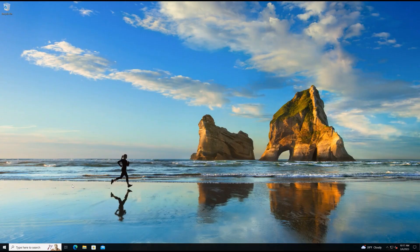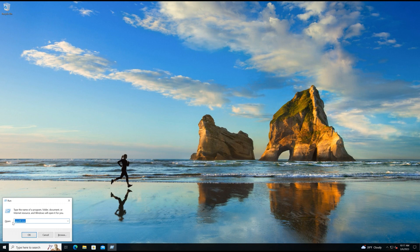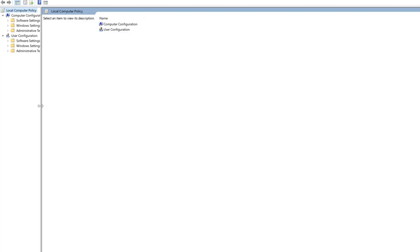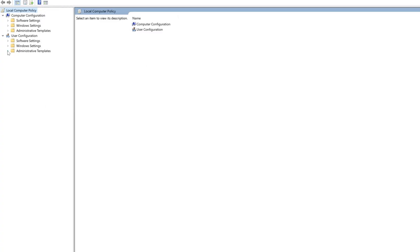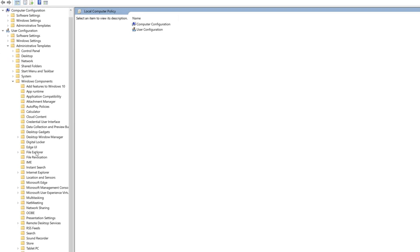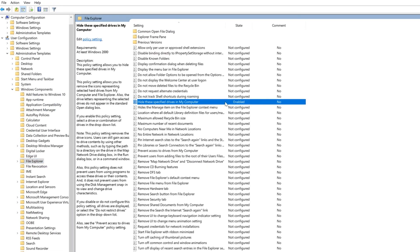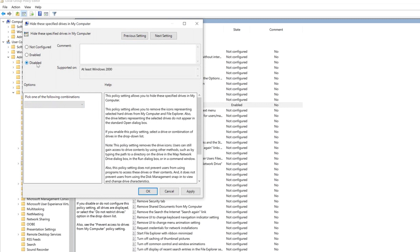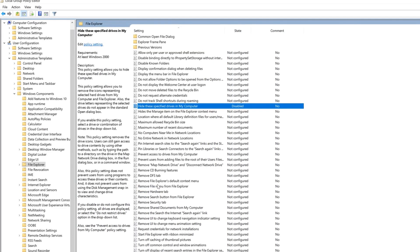The third option is using a Windows admin tool called Group Policy Editor (gpedit) to unhide the D Drive by adjusting policies. Hit Windows + R, enter 'gpedit.msc,' and press Enter. On the left side, go to User Configuration > Administrative Templates > Windows Components > File Explorer. Click 'Hide these specified drives in My Computer,' and if any drives are hidden, select 'Disabled' in the top left corner and save your changes.